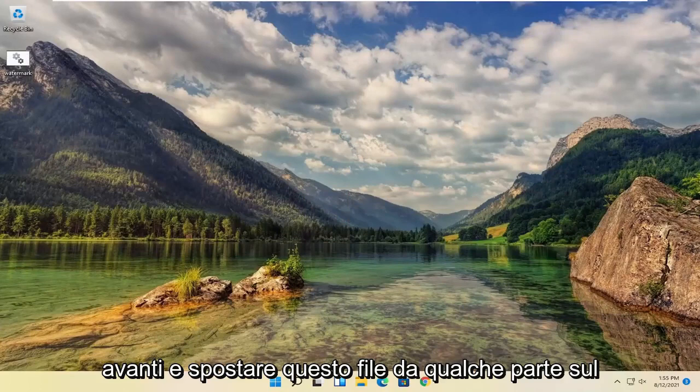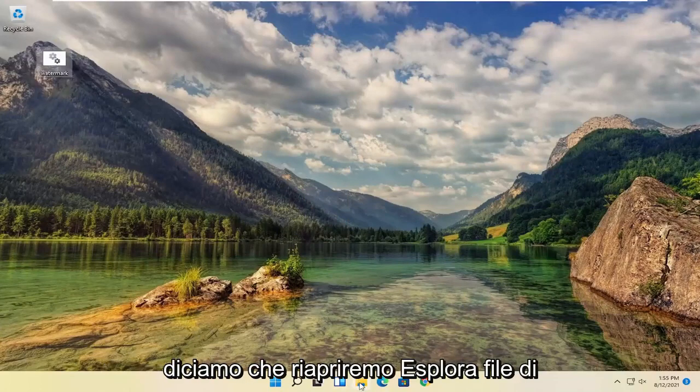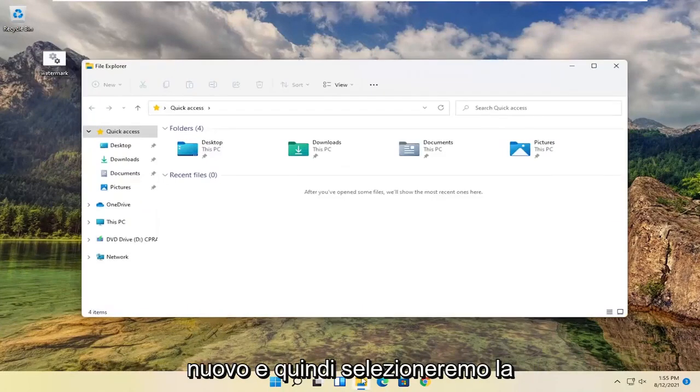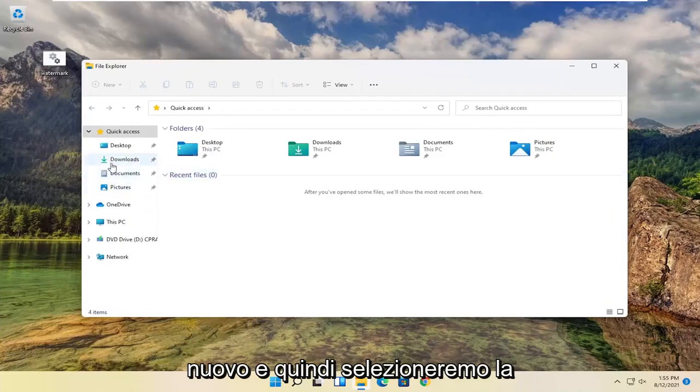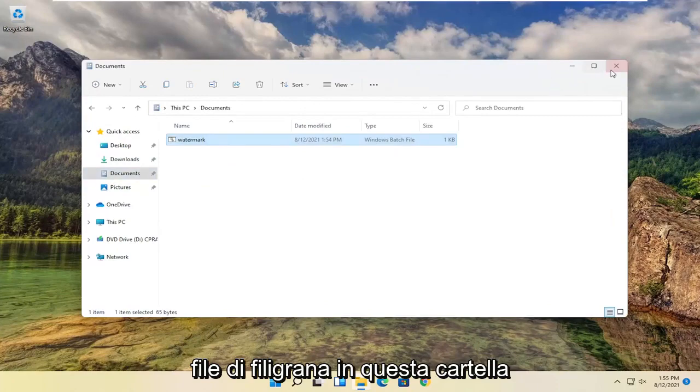you want to move this file to somewhere on your computer you won't delete it. Let's say we're going to open file explorer again, and then select the documents folder. Drop this watermark file into this folder.